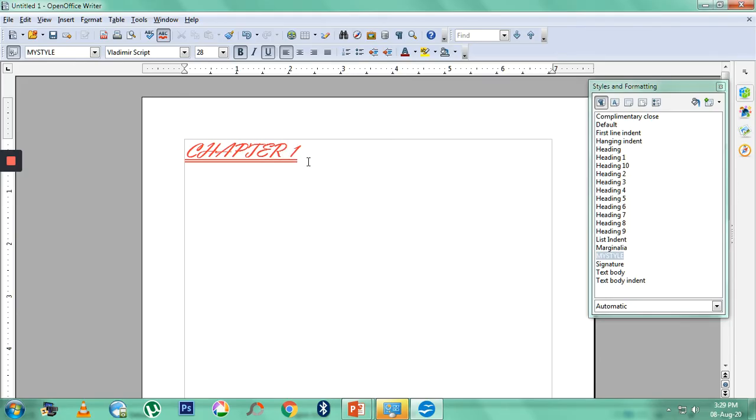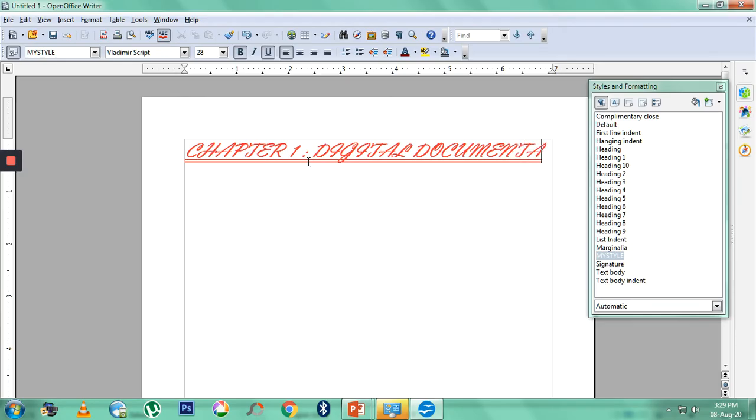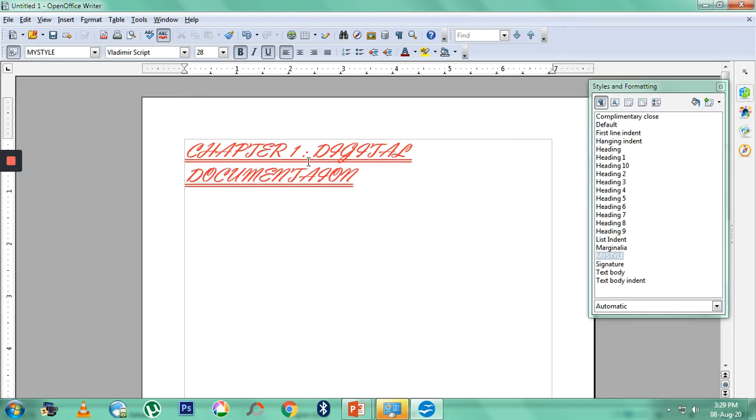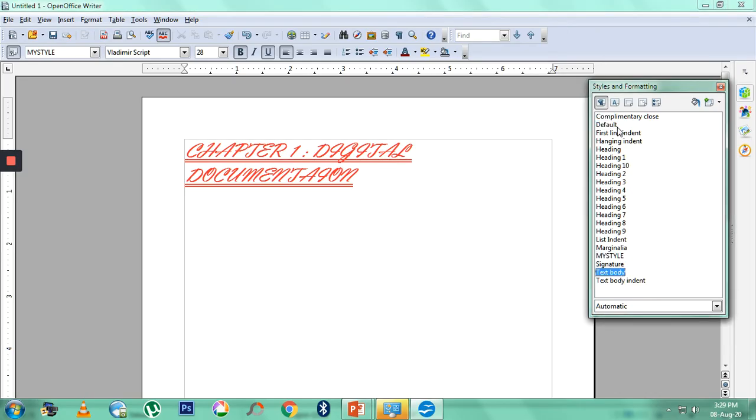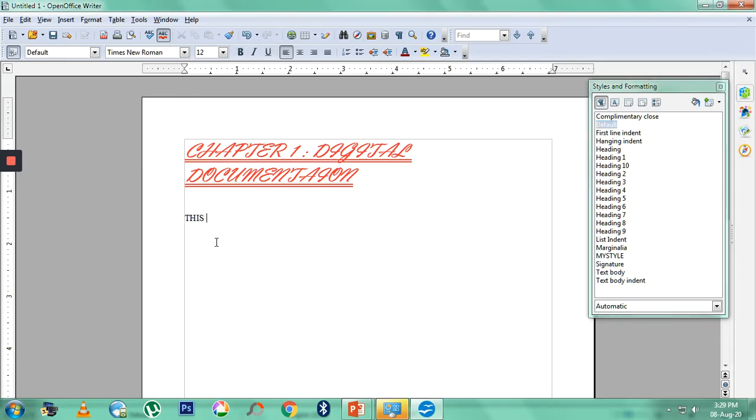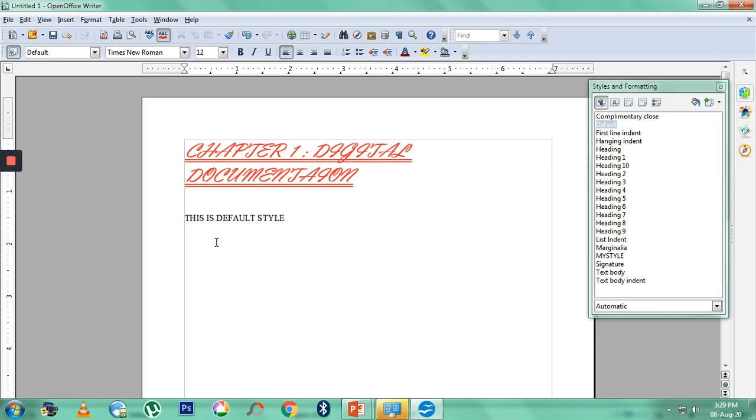This is how you create a style. If you want to go back to the default style, you can very well click Default, and now whatever you type will appear in the default font of OpenOffice Writer. This is the default style. So style is nothing but a collection of formatting which you want to save under a name, and whenever you want you can apply the style in a single click.